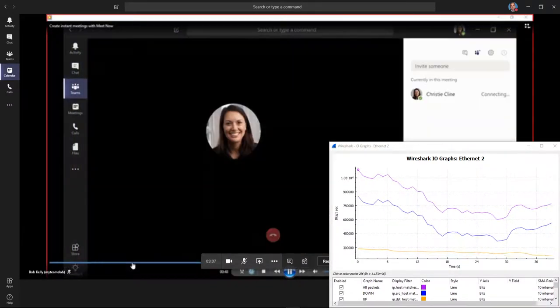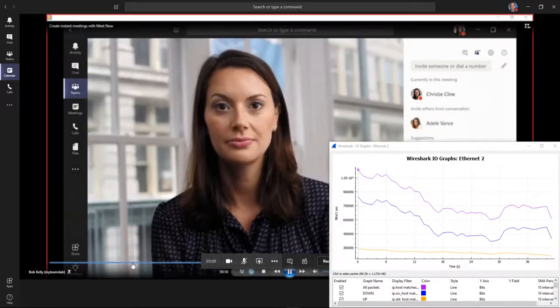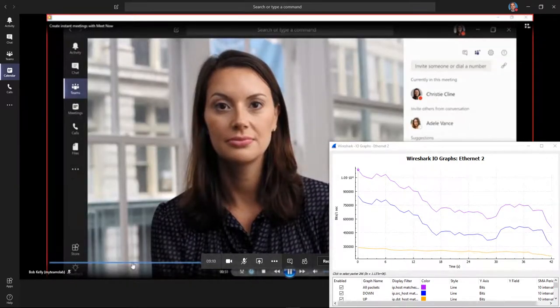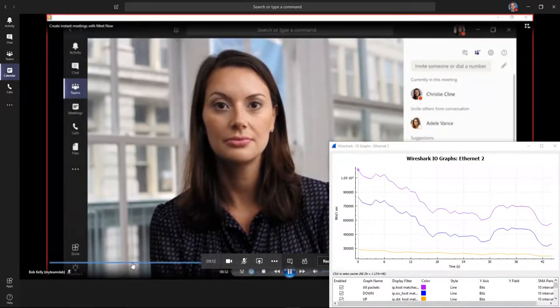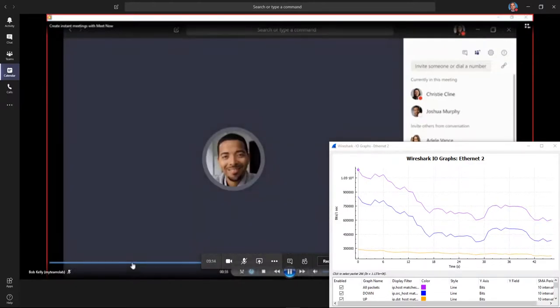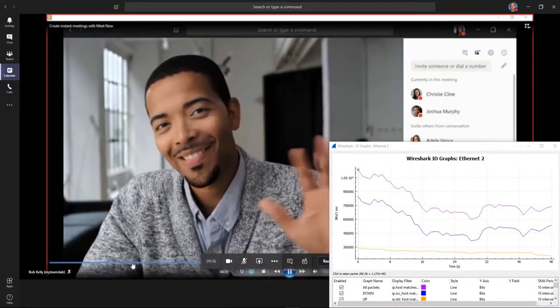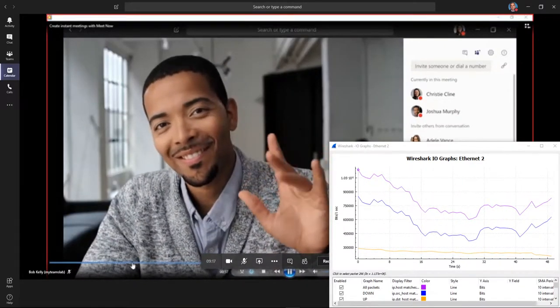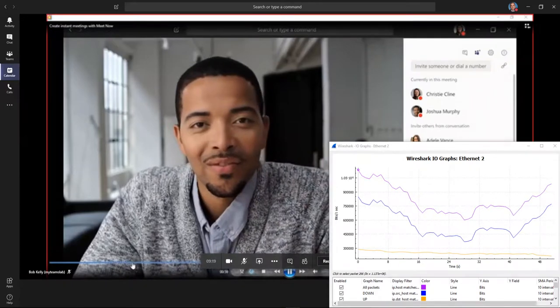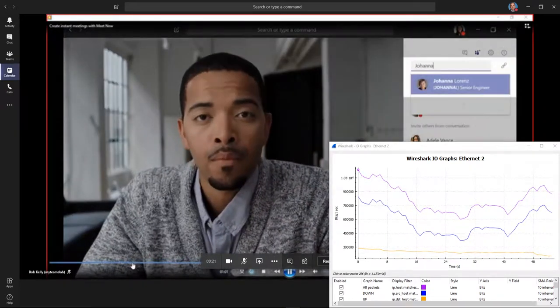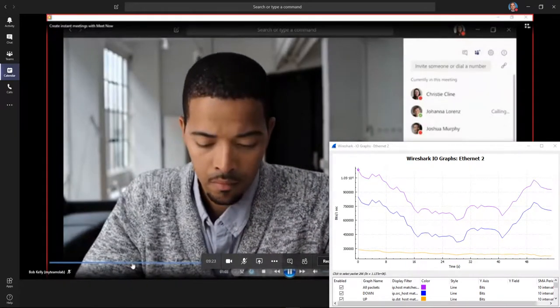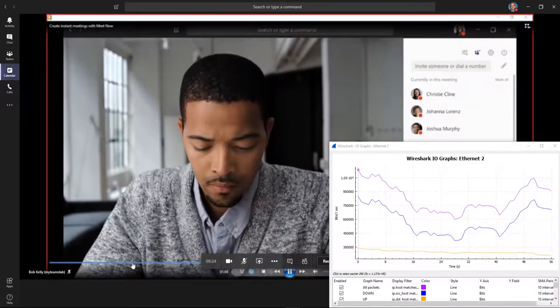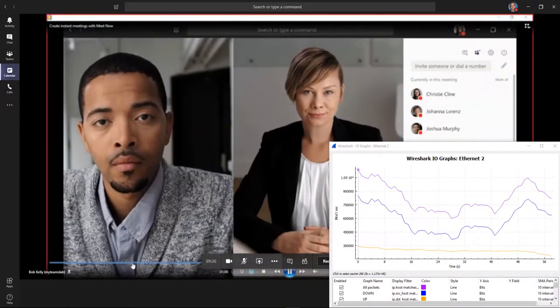Once you're in the meeting, invite people by selecting from the suggestions, or just type a name in the box. You can also invite someone from outside your organization to the meeting, even if they're not using Teams.